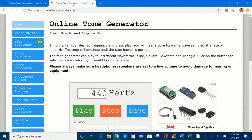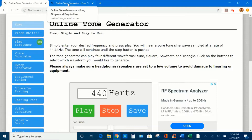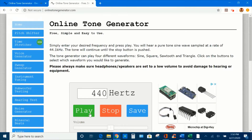I have two windows open at the same time. In this first window, I'm going to play a note at 440 Hertz. I'm going to the second window and I'm going to play a note at the same frequency. The sound is louder.